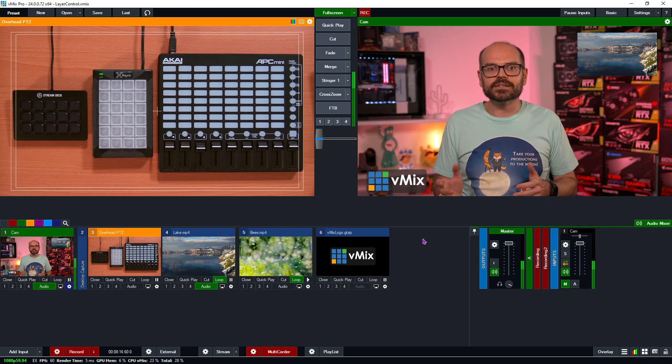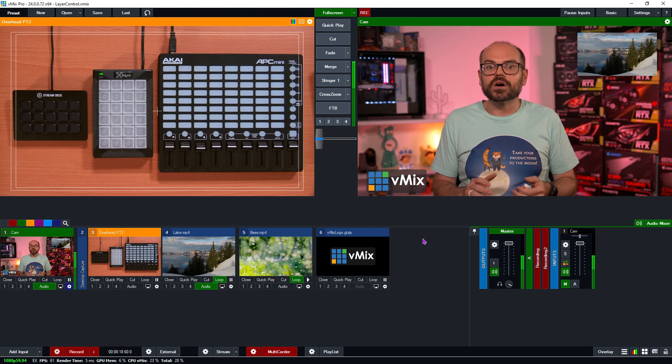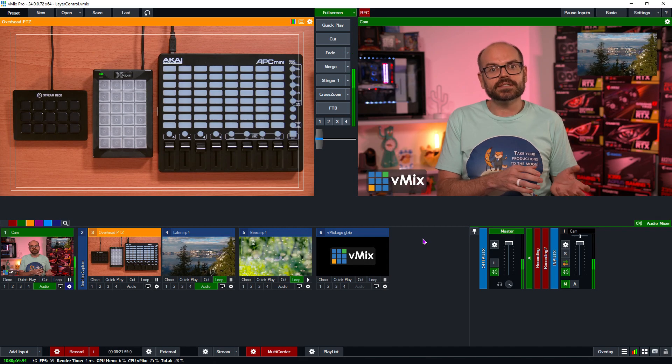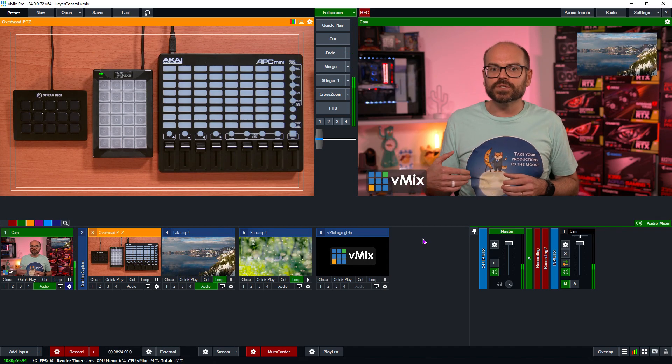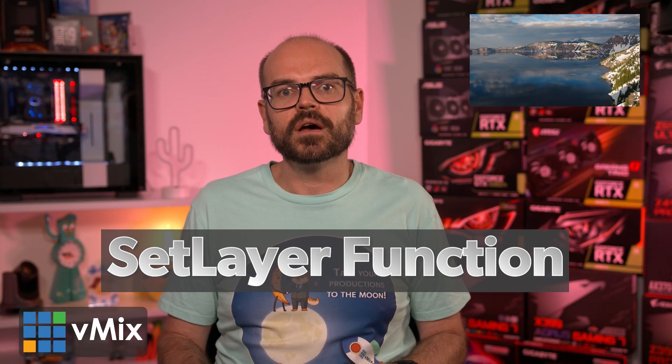So now that we know how to position layers and turn them on and off, it's time to look at how to take any input and put it into any layer position in our scene, and then switch that content with another input. An example of this would be a news program where the news anchor has a screen with content that switches from one story to the next. To do this, we can use the Set Layer function, also called the Set Multi-View Overlay function. I'll now show you a few ways that you can use this function — the first is a simple approach if you only have a few inputs that you might want to switch about, and the latter options are a bit more involved.